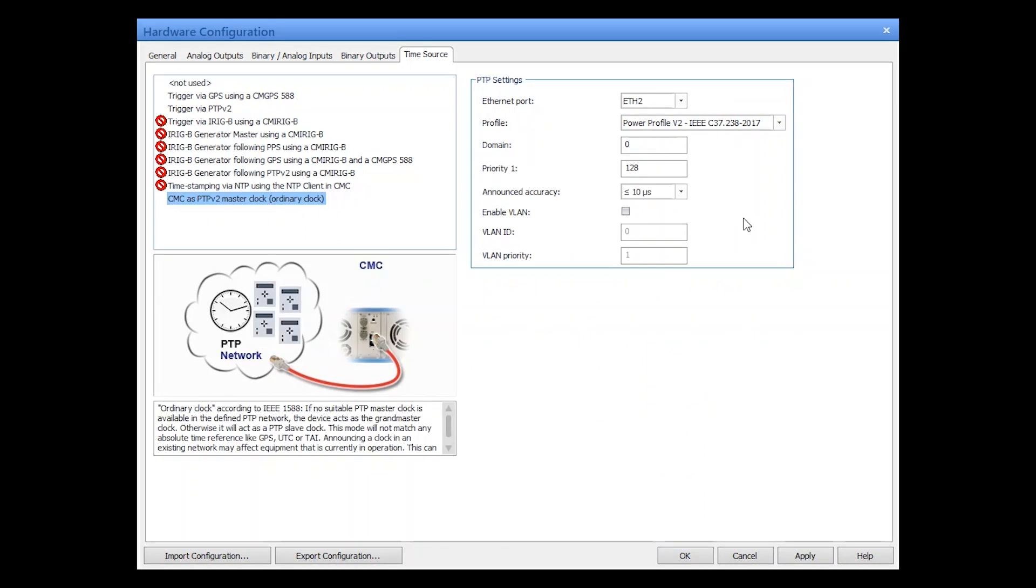The CMC can also be used to simulate the grandmaster clock with TestUniverse. However, the CMC behaves like an ordinary clock. That means if no suitable PTP grandmaster clock is available in the network, the CMC acts as the grandmaster clock. Otherwise, it will act as a PTP slave clock.